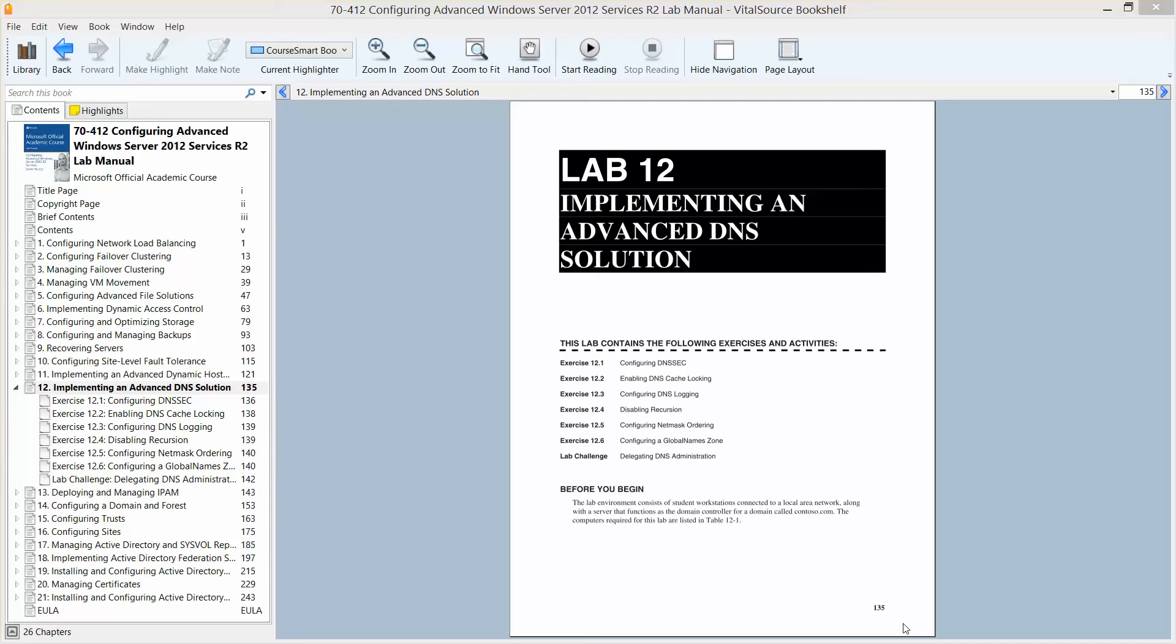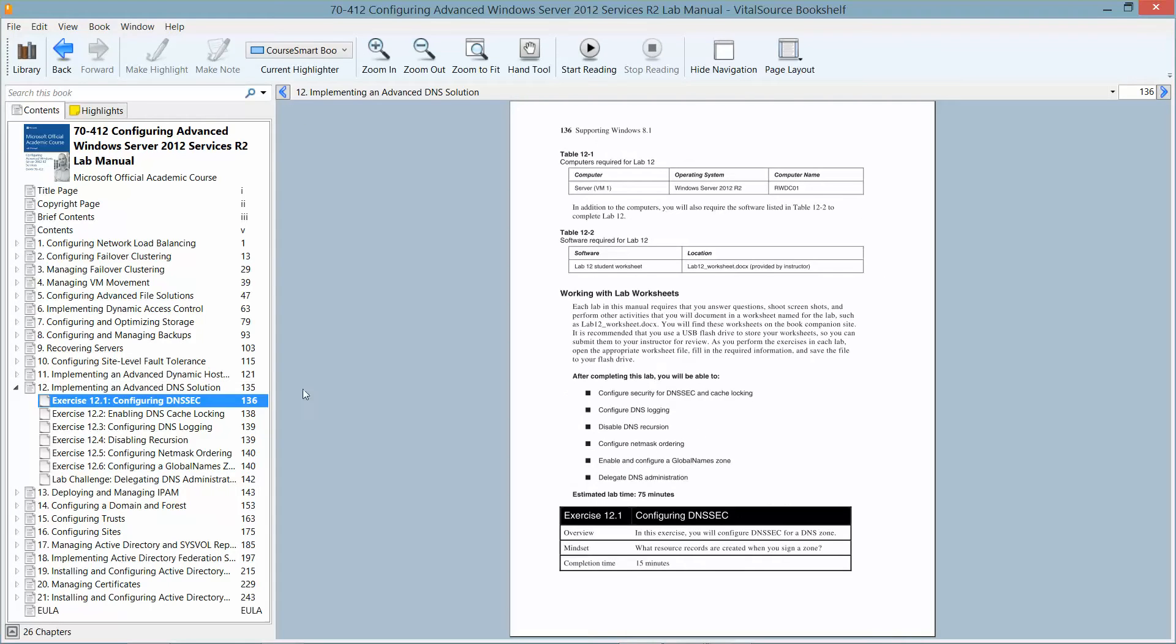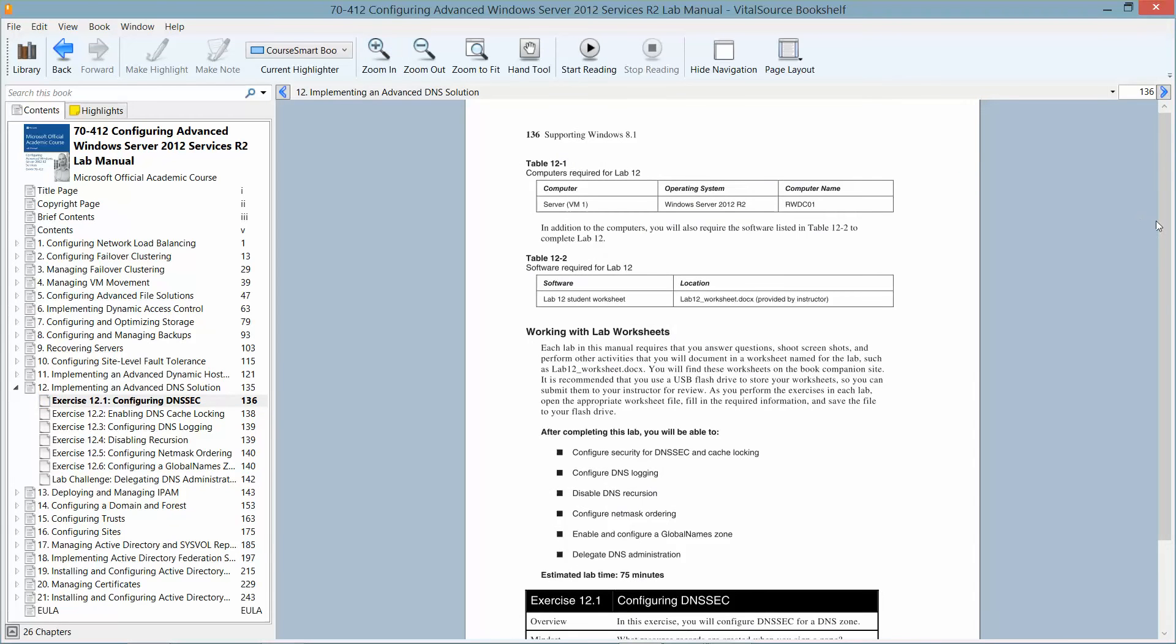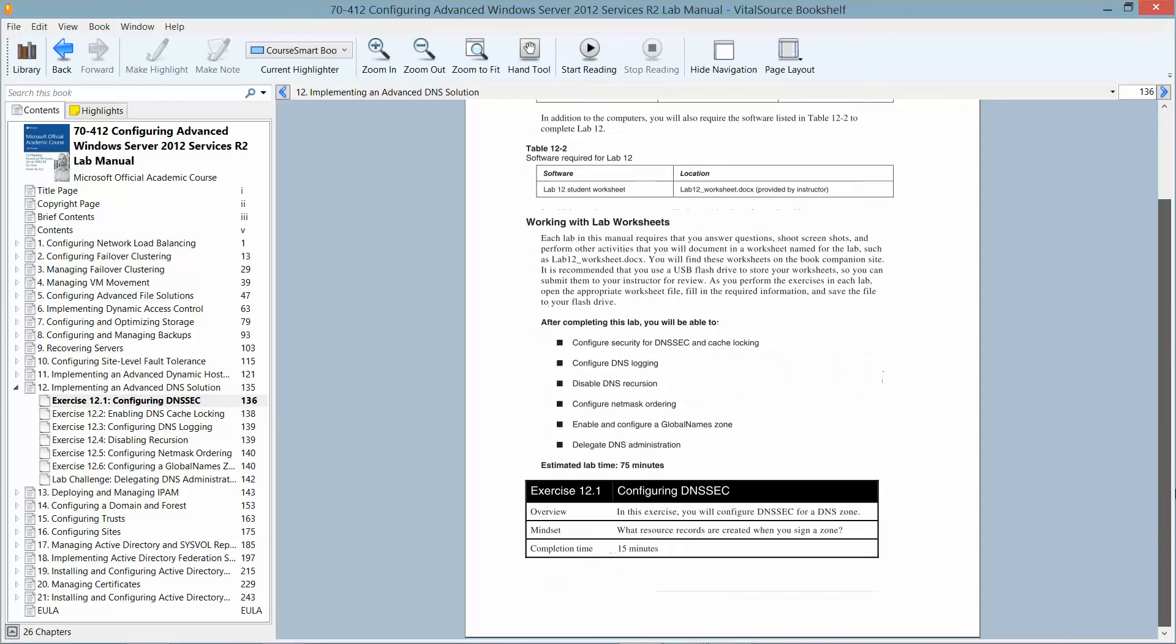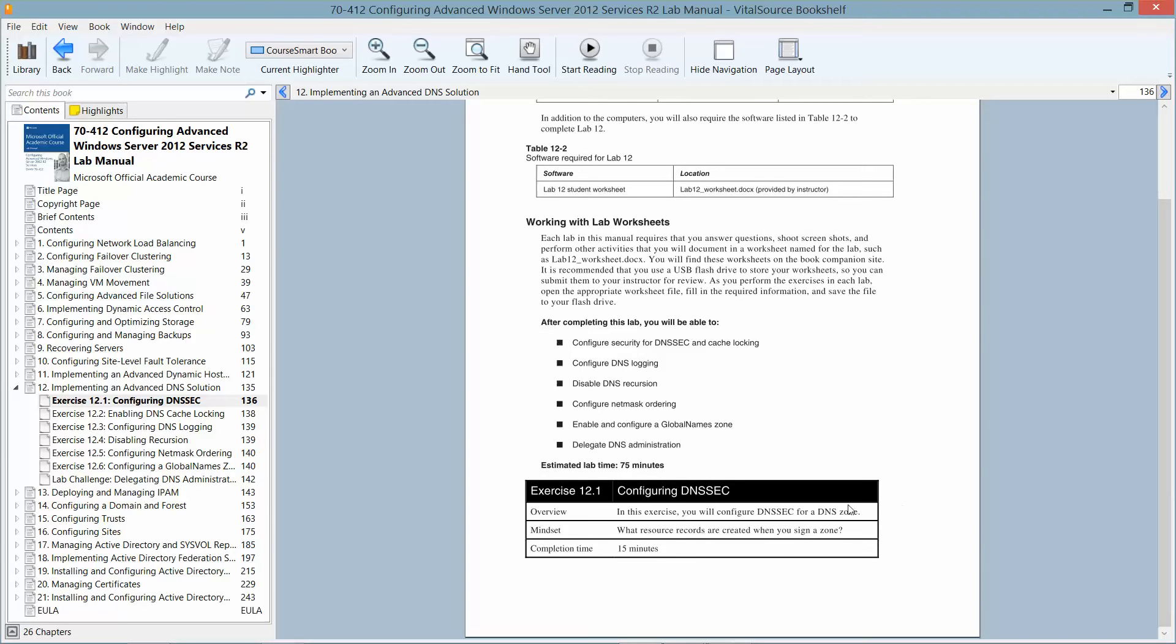So let's get started with Exercise 12.1, configuring DNSSEC. In this exercise you will configure DNSSEC for a DNS zone. We're going to look at what resource records are created when you assign a zone. The approximate lab time for this is about 15 minutes, so let's get started.